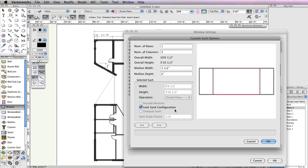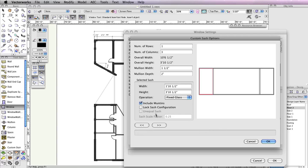Click the right arrow once more to highlight the sash on the right and check the option Include Muntins. Then click the left arrow twice to highlight the left sash and check Include Muntins for this sash as well.